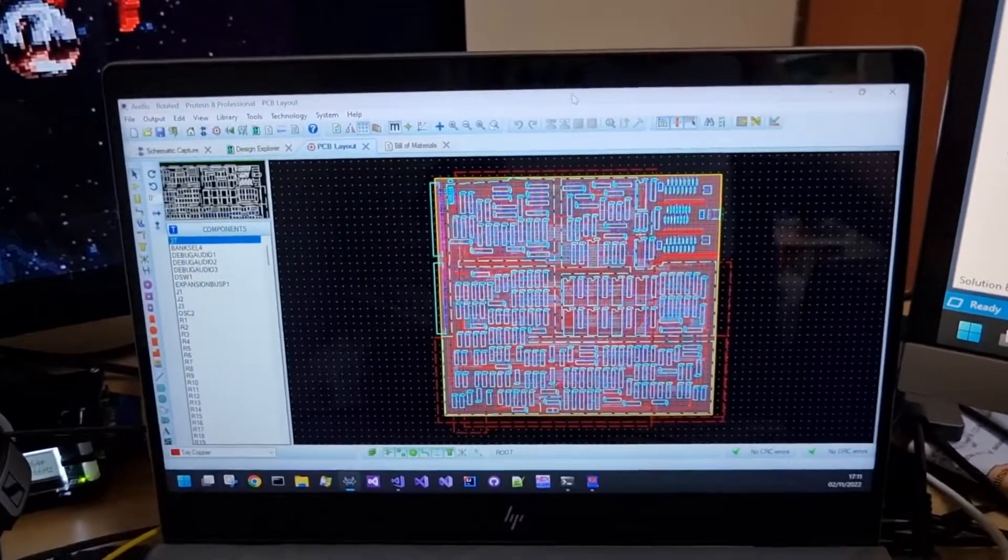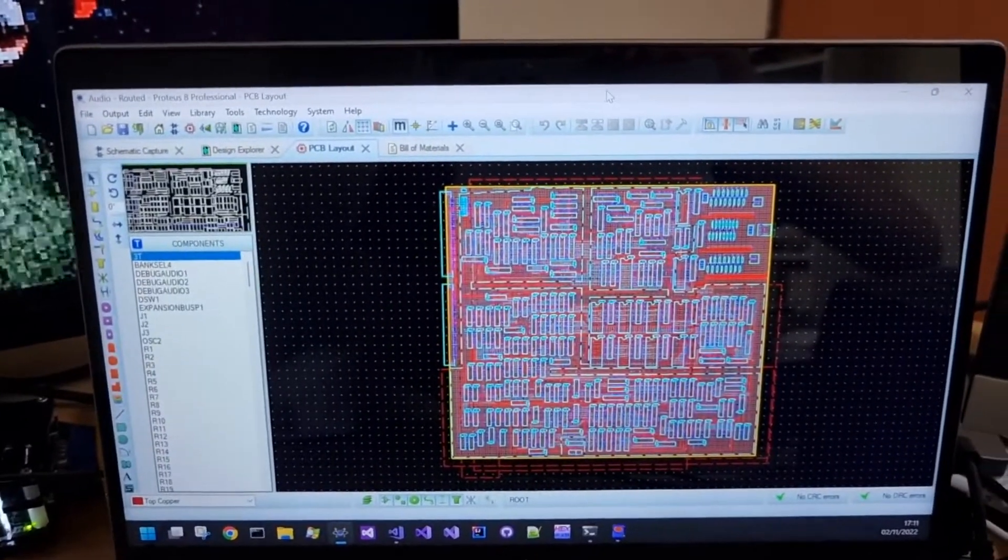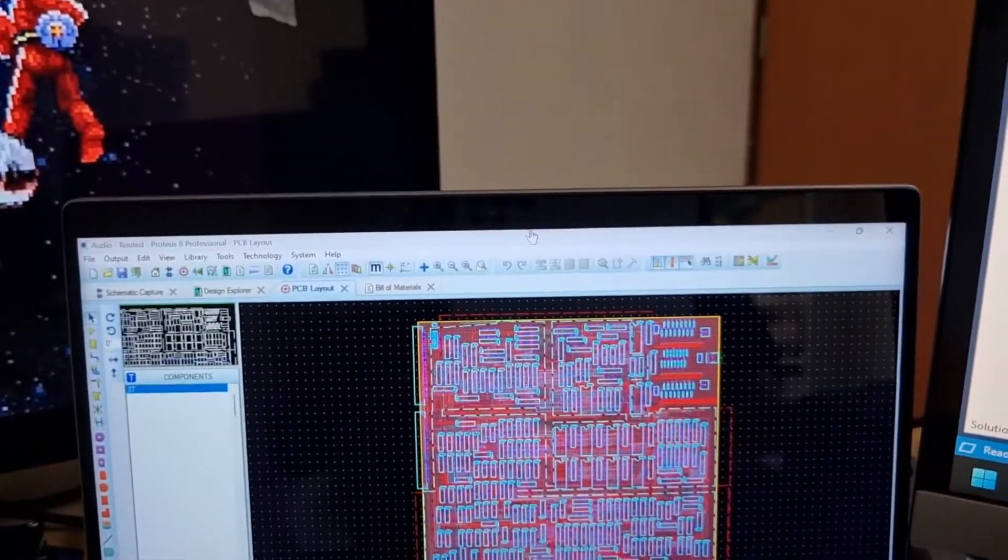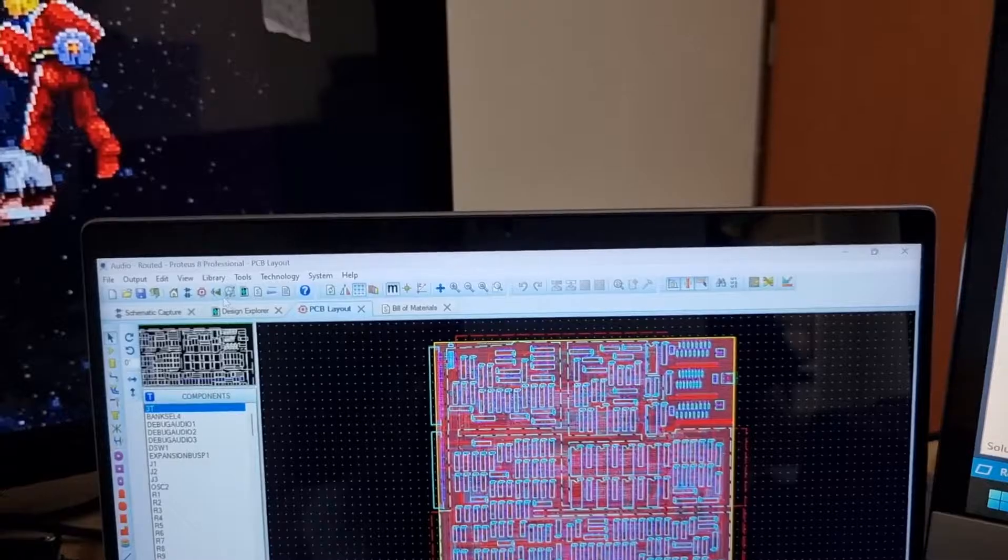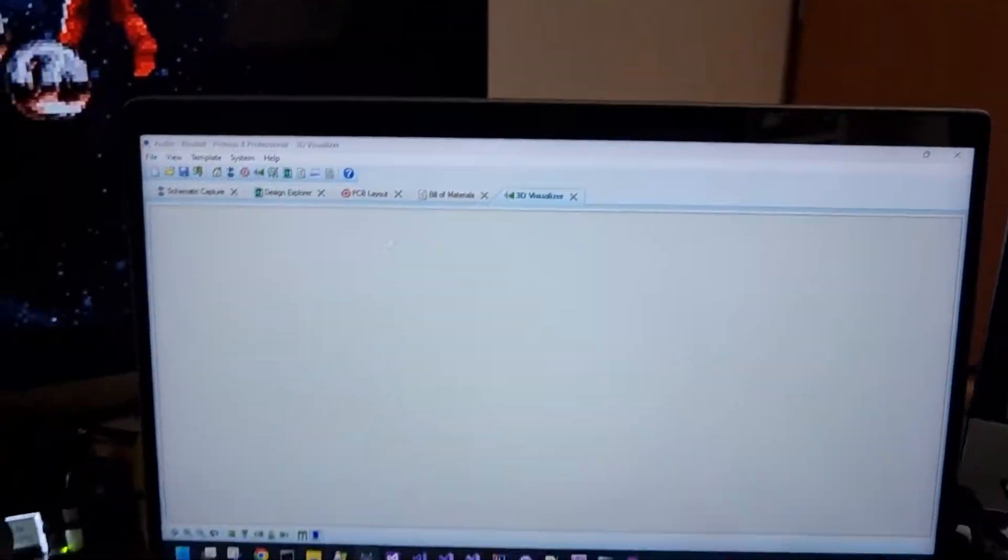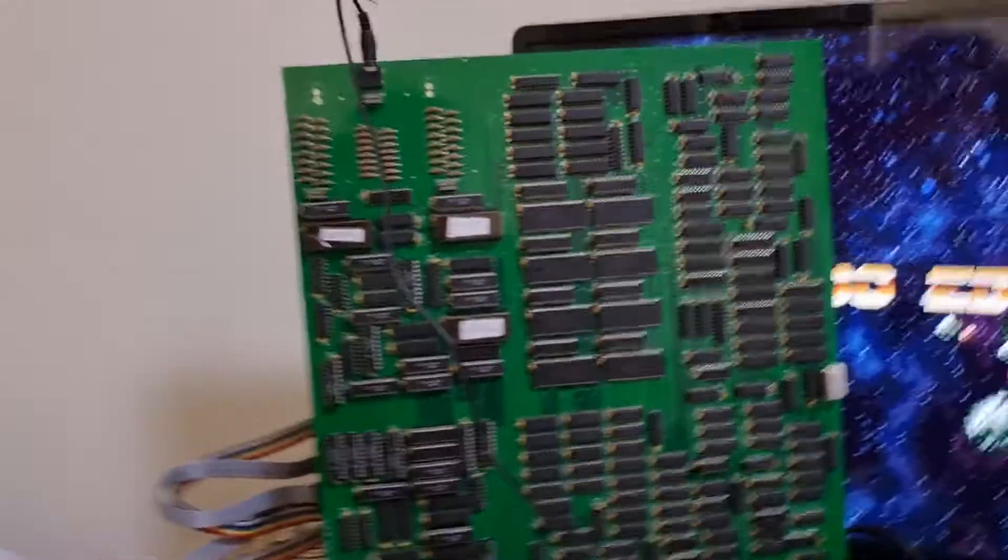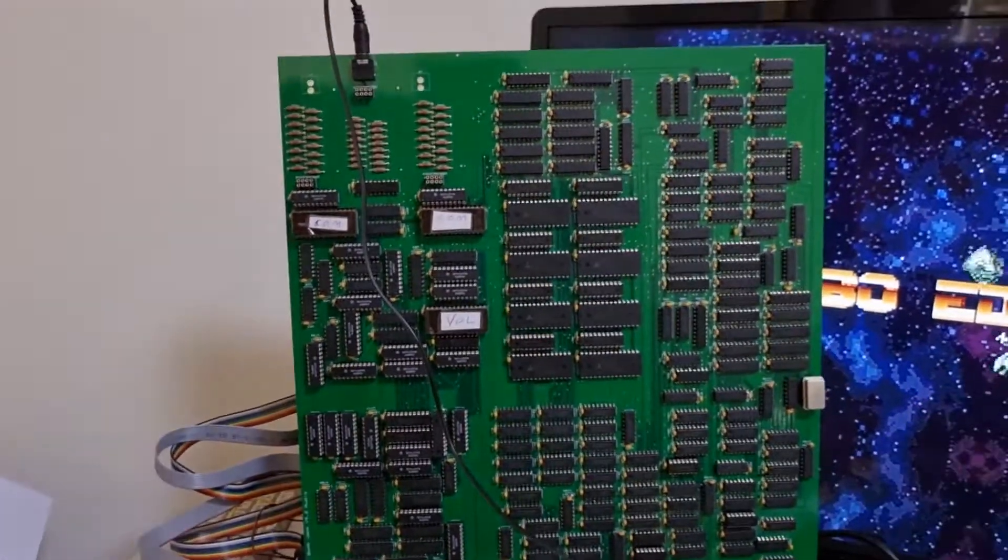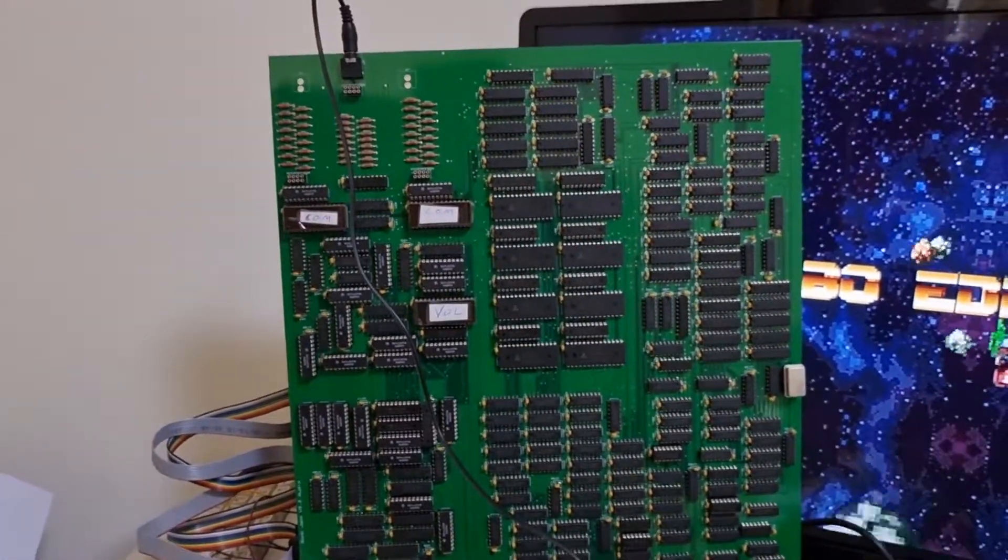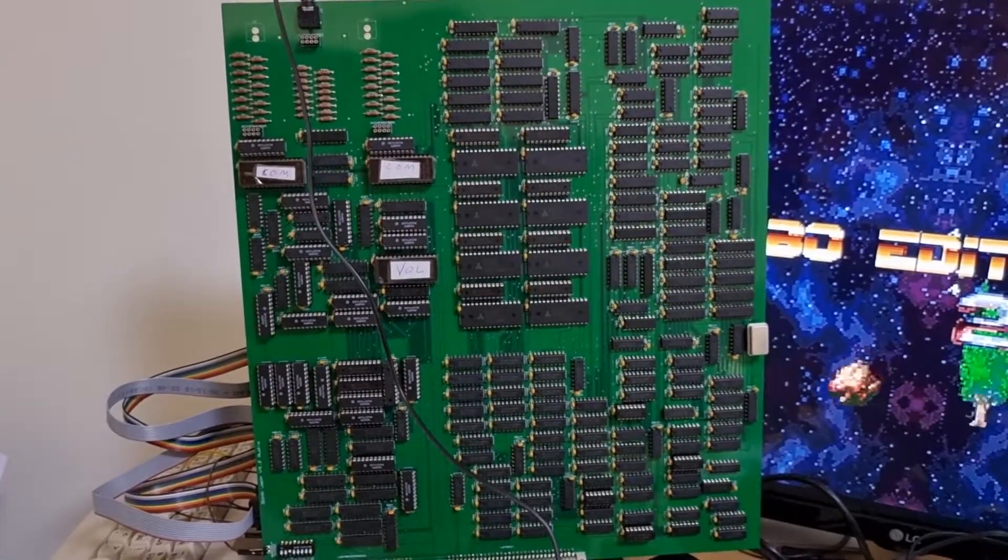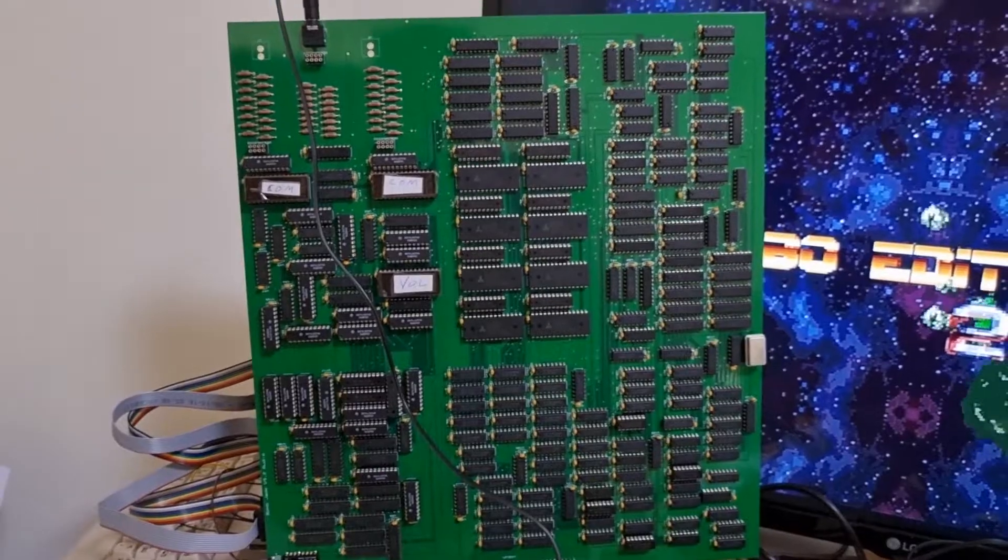In the background here you can see the PCB that was sent to PCB way and I can actually click on the 3D view and let it render. I'm really impressed with the build for PCB way. It worked first time when I plugged it in.